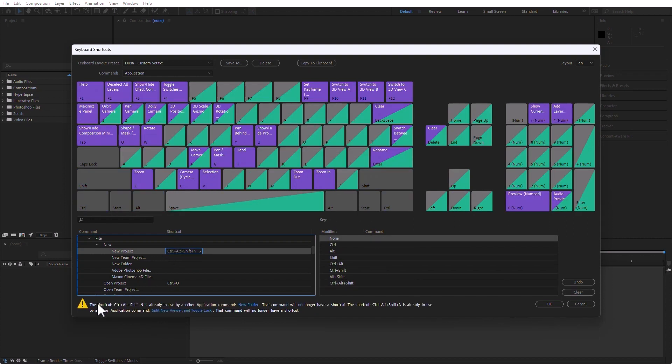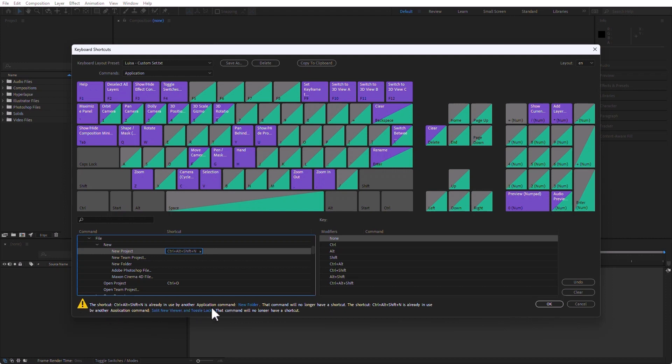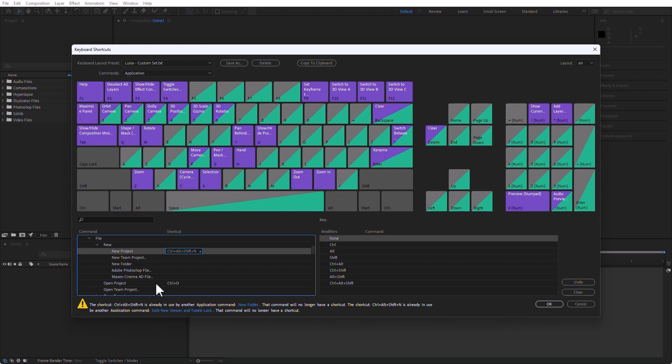But notice that it gives me a little exclamation mark here on a yellow triangle, which is the universal symbol of, hey, wait. What that is telling me is that there is another application command that is using the same keyboard shortcut, and that is the New Folder. So I can just say, you know what, overwrite it. Who cares that that's the New Folder? I'm not going to use it. I just want the New Project to have it.